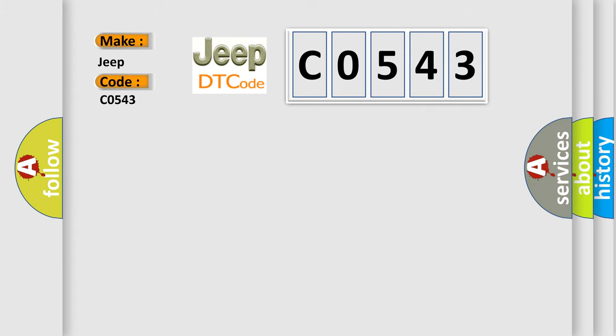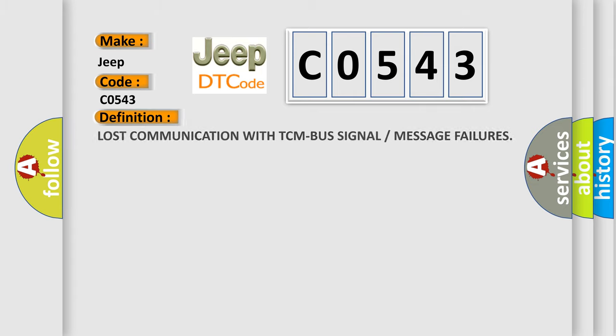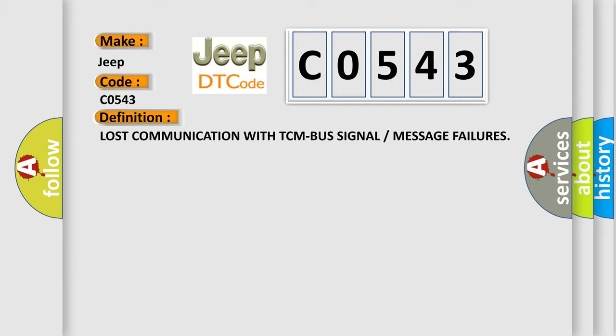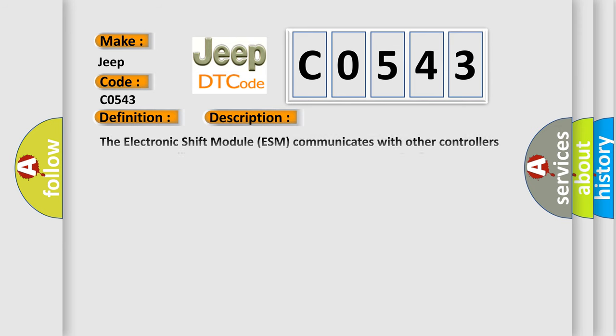The basic definition is: Lost communication with TCM bus signal or message failures. And now this is a short description of this DTC code.